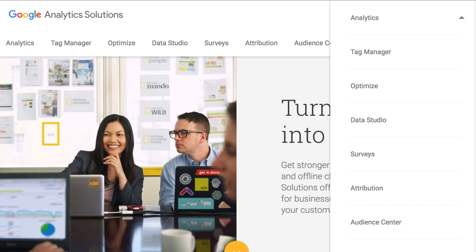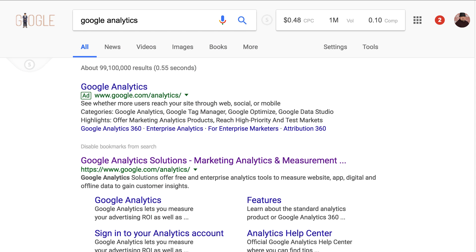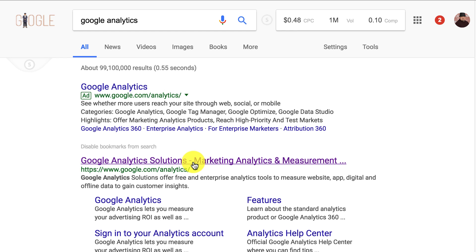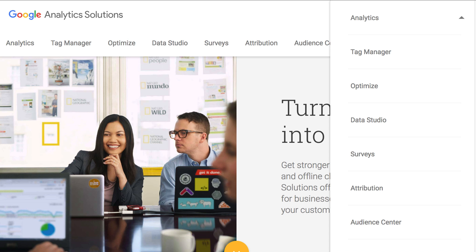So first you have to get to Google Analytics. I'm just going to assume you have an account already, but if not just type Google Analytics into Google and it'll pop up and click the second result. You can click the top one too if Google wants to pay their own ads — I don't even know if they do that, but there you go.